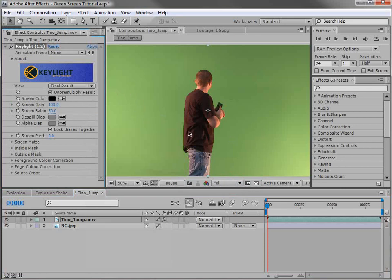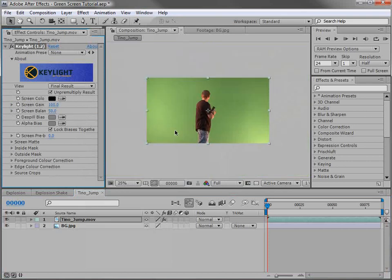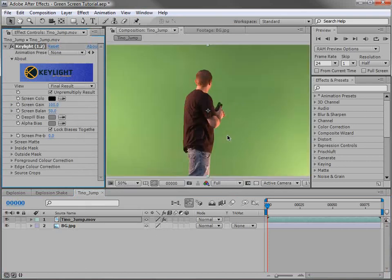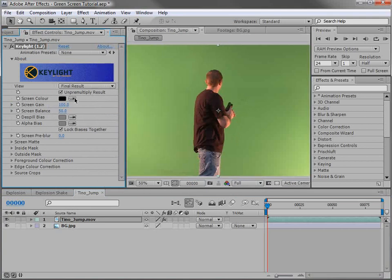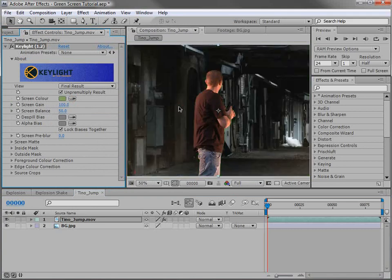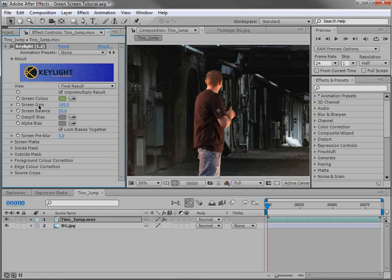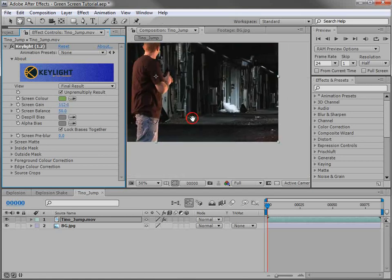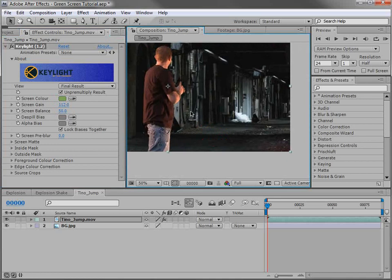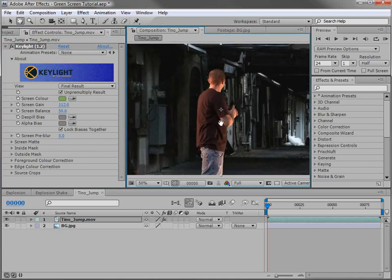Now, you'll notice it's not perfectly lit. It's kind of got some bright spots and some shadow area, but that's okay. What we're going to do is use the screen color, click on this little eyedropper, and we're just going to click in here. And that will get rid of most of the green. Now, what we can do is we can turn up the screen gain, which will increase the intensity of the removal. So we turn that up, and then we get rid of a lot more of the spill.